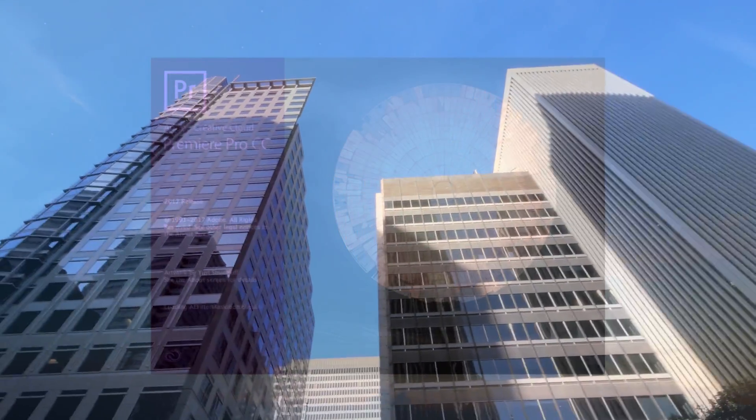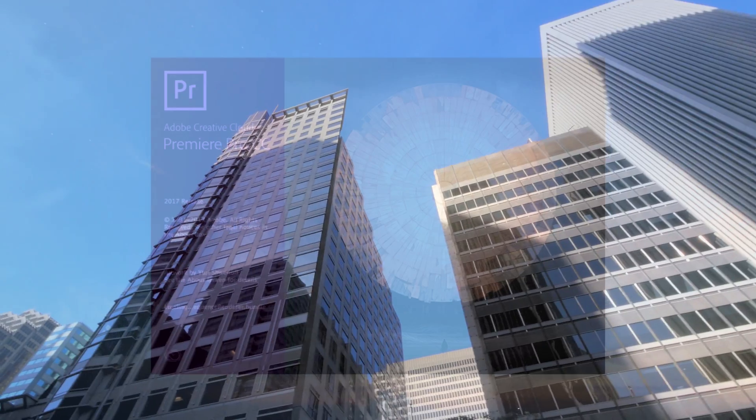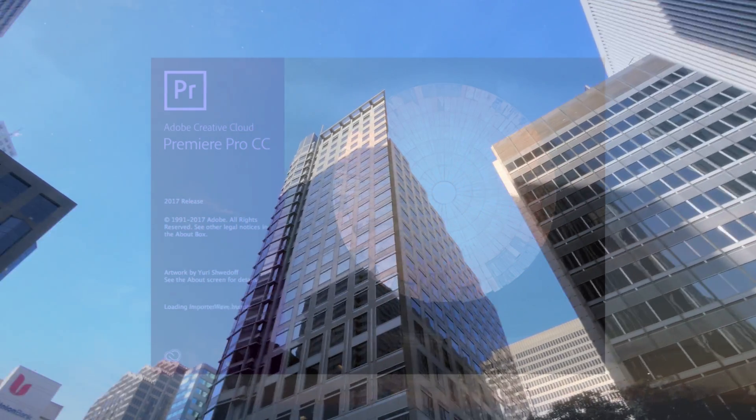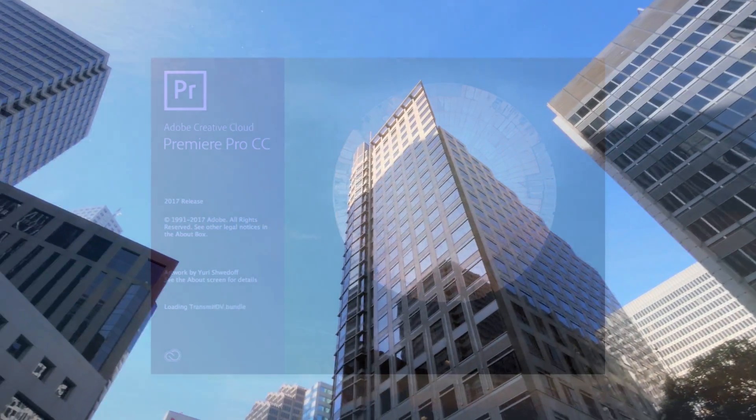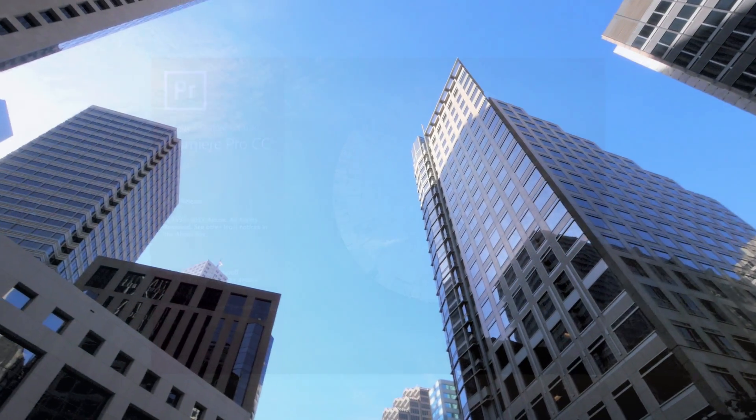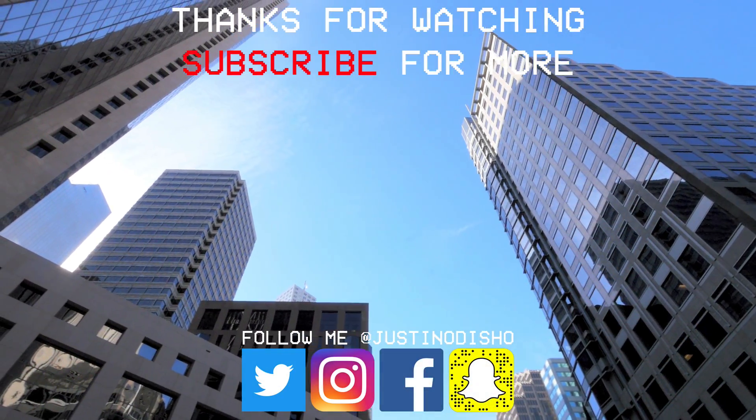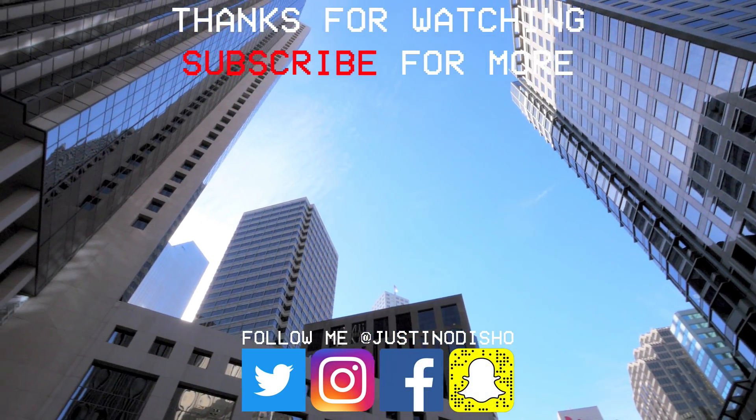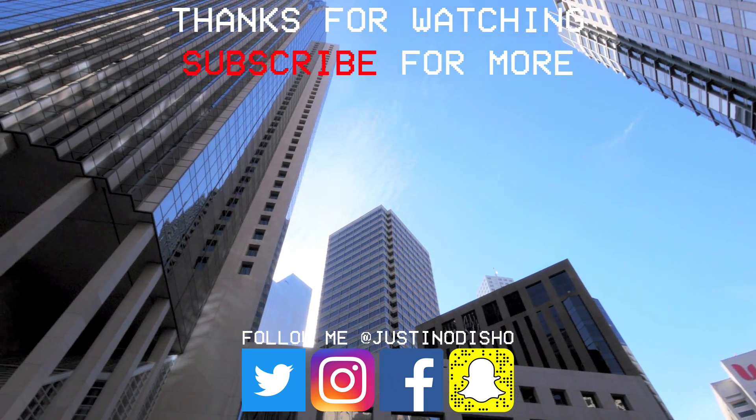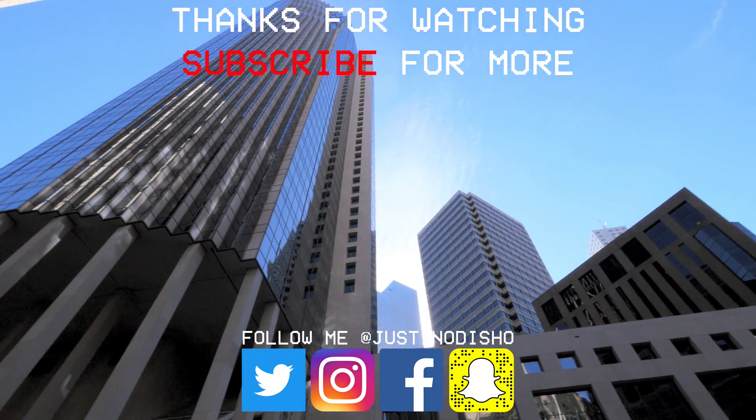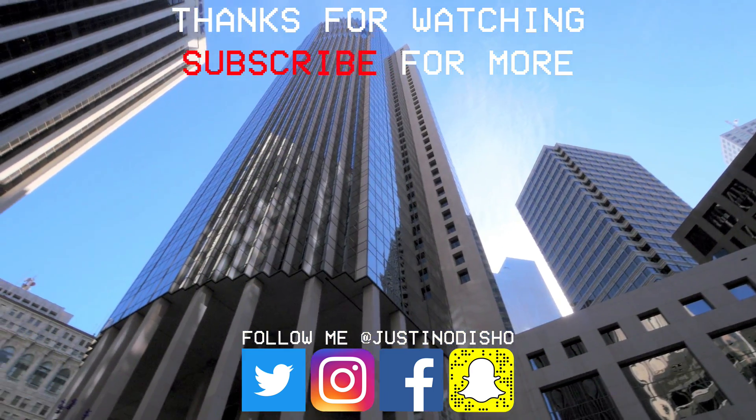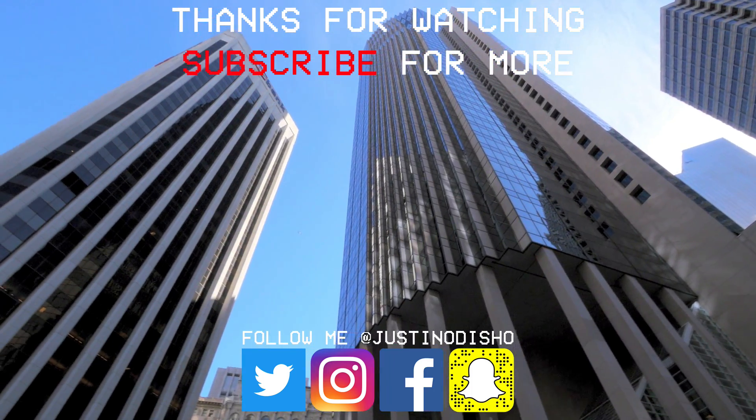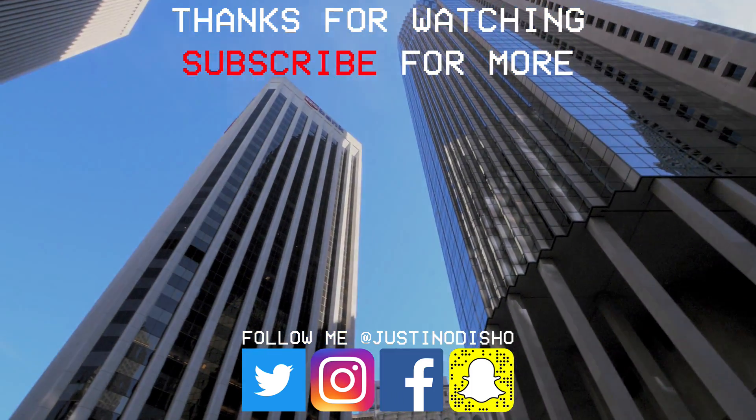I'll leave a link to check out all the rest of those details in the description below. If you guys did enjoy this video and you're new to the channel, make sure you subscribe and check out some of my Premiere Pro playlists for a ton of tutorials on video editing. You guys can follow me on social media at Justin Odisho if you want to reach out to me. Once again, thank you guys so much for watching and I'll see you next time.